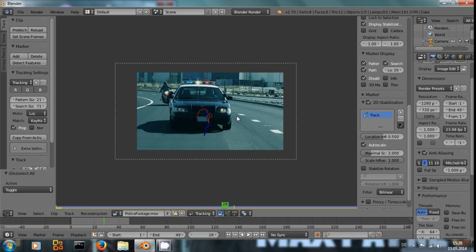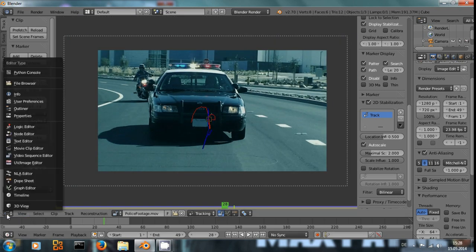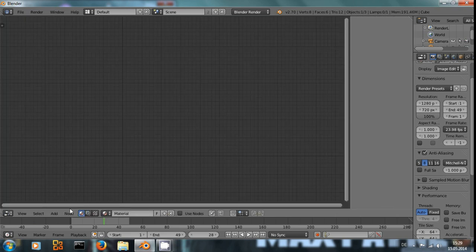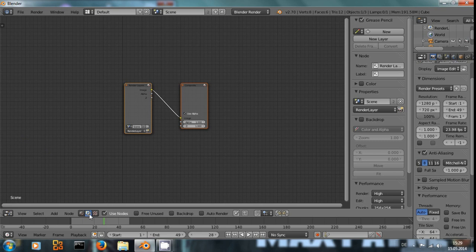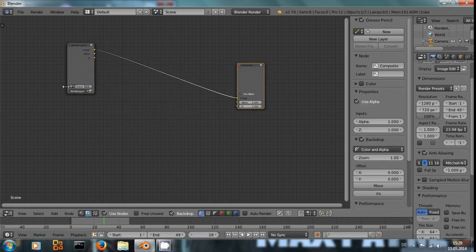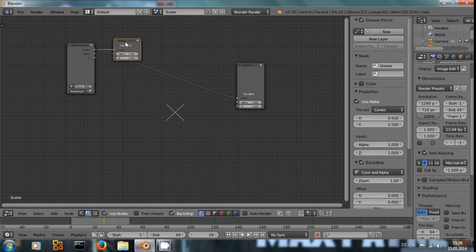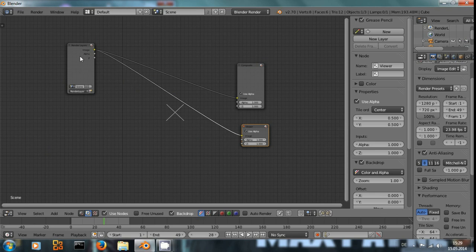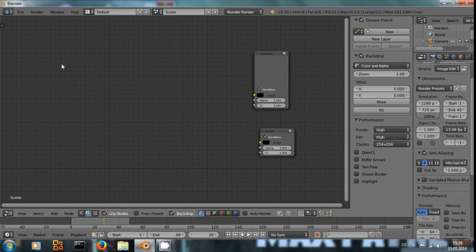Now, how do we use this stabilization data and actually render it out? We switch to the node editor. Make sure you're using compositing and not the material node tree. Use backdrop. And by ctrl shift left clicking on this, we can get a viewer node.